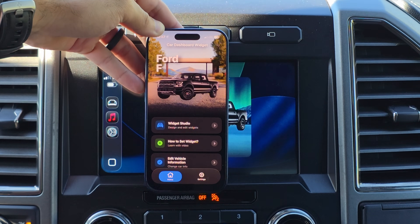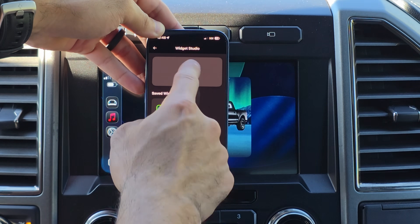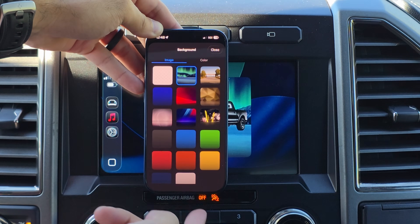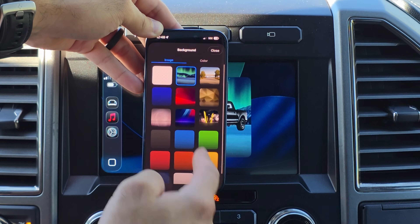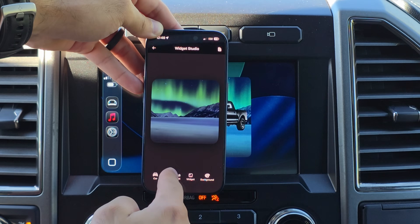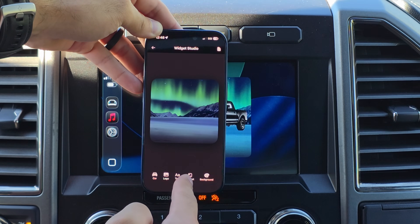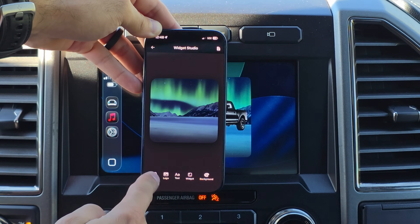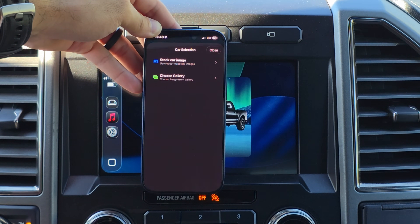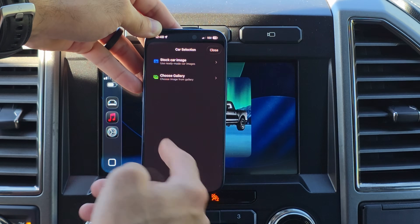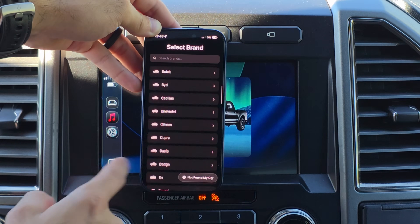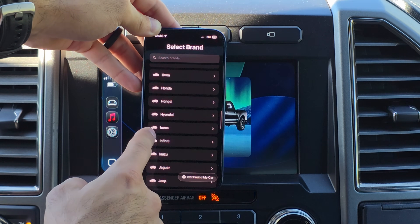By launching this app, you simply go into Widget Studio, tap Add Widget, and you can select your background from pre-made options or a select color. You can also include text and even a logo. By selecting Car, you can either choose a stock image from your existing photo library — so if you have a PNG file, you can use that — or you can search image and find a variety of different brands and models to choose from.